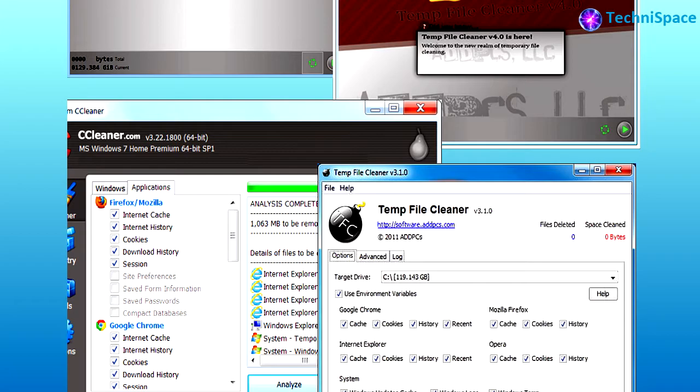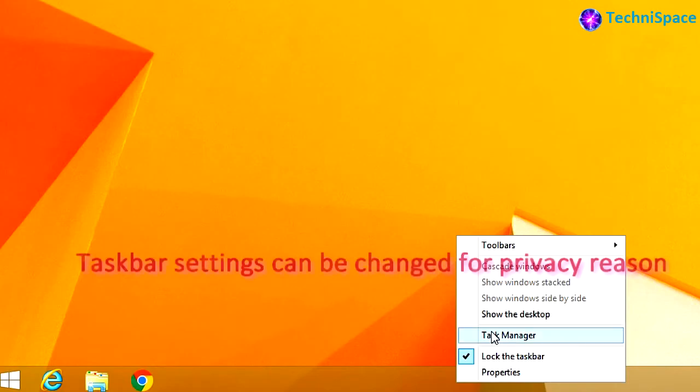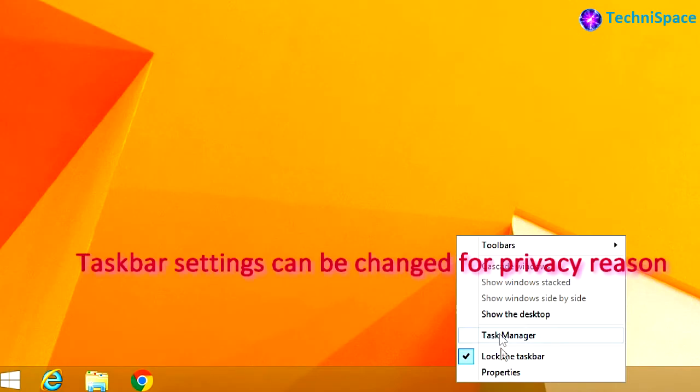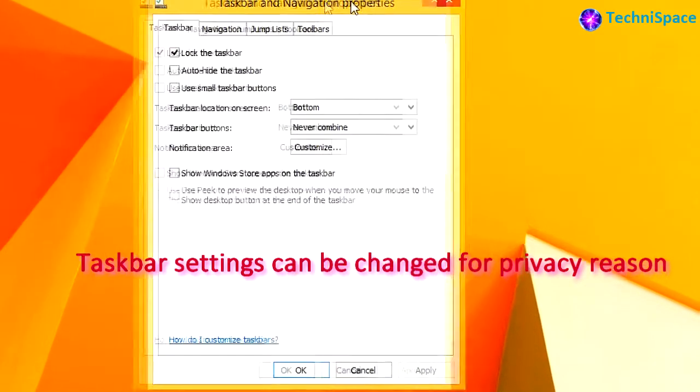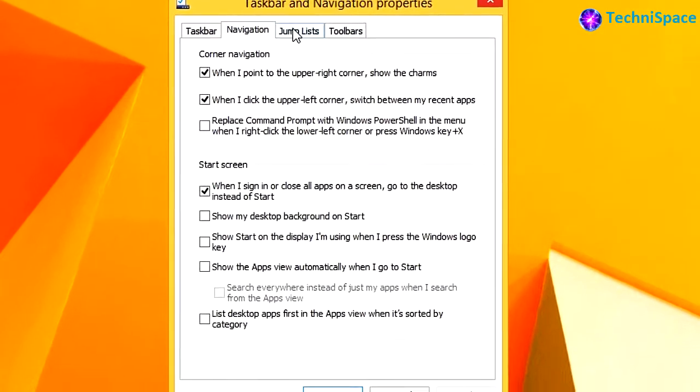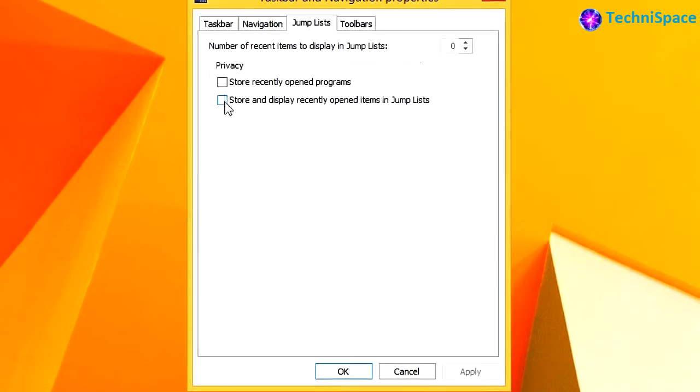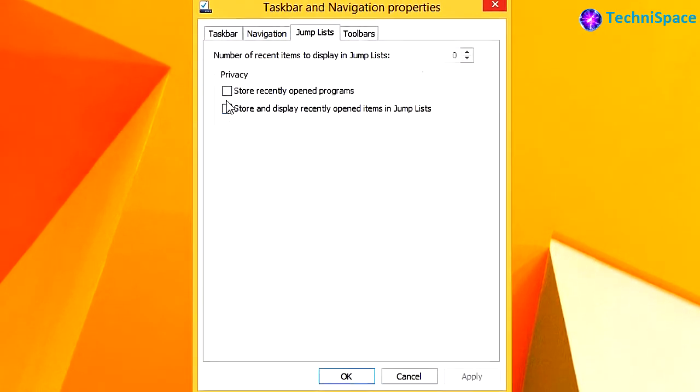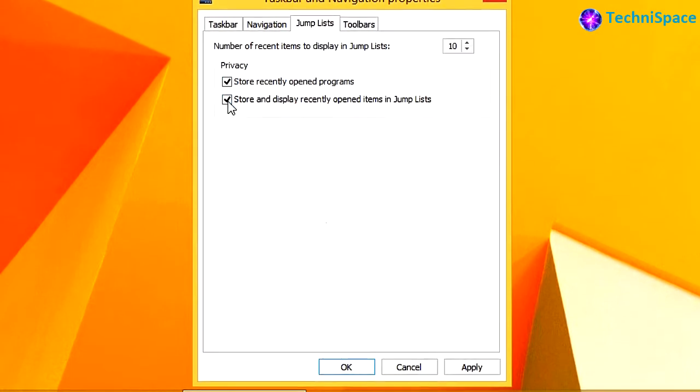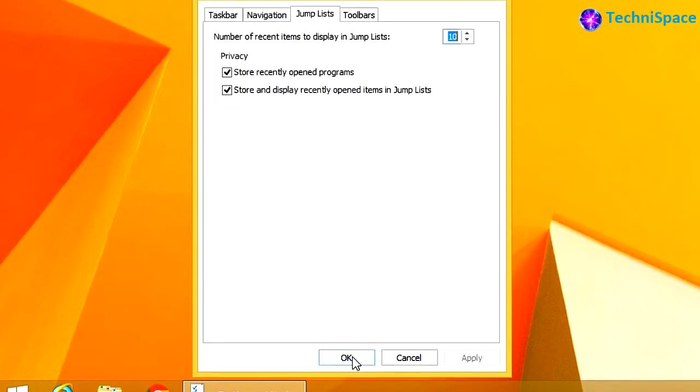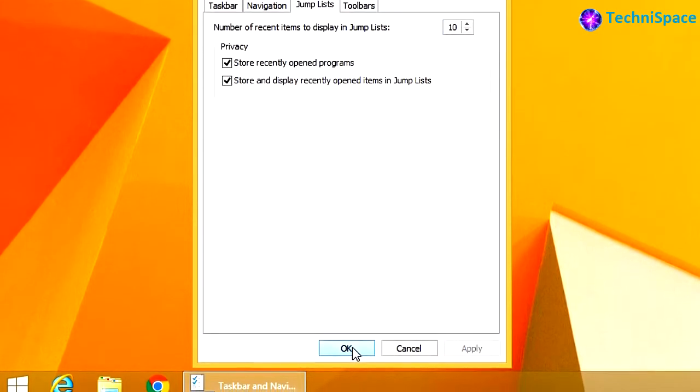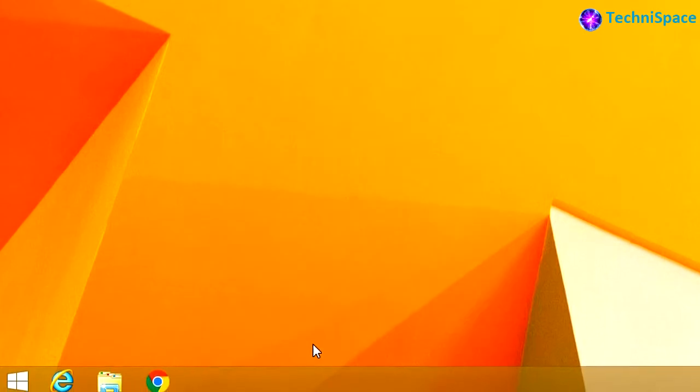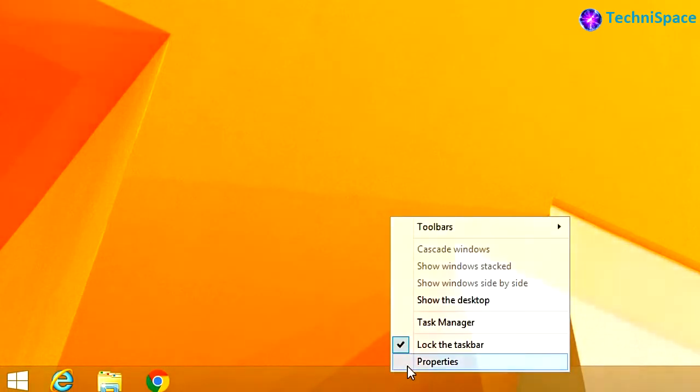The problem could be with the taskbar properties settings. Here we can find four different types of menu settings that can be changed accordingly as per our requirement. In the jump list, we find two privacy settings which are tick-marked by default. If unticked, then shortcuts for folders and files will be hidden.